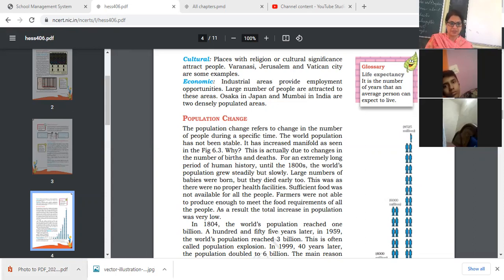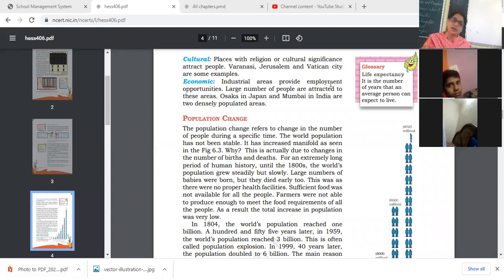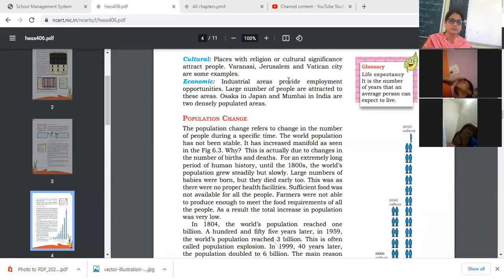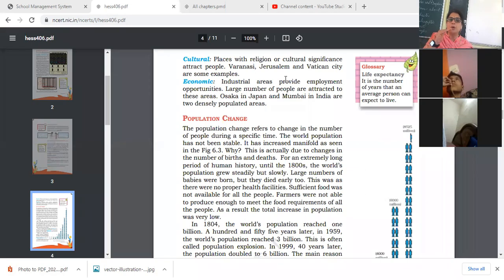If we compare with 50 years back, comparing medical facilities, educational facilities, and way of living, the death rate was high at that time. But now medical facilities are very good and food is available for all. Earlier, agricultural production was not sufficient for the growing population. So due to lack of food and good medical facilities, the death rate was high. Now people are health conscious and sufficient food is available to all, so the population has increased drastically.